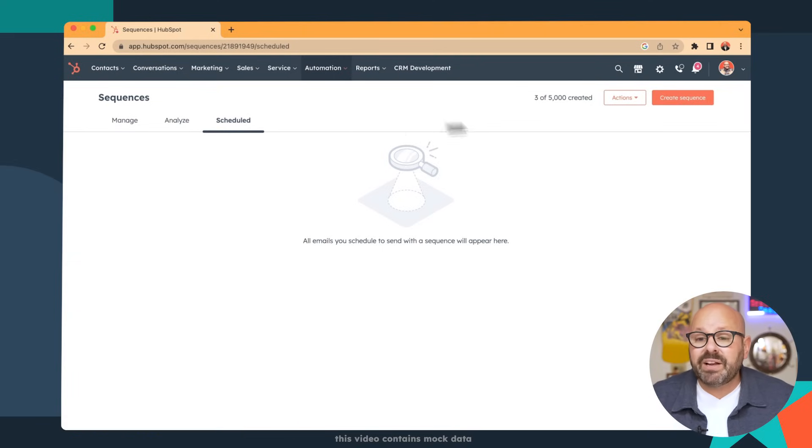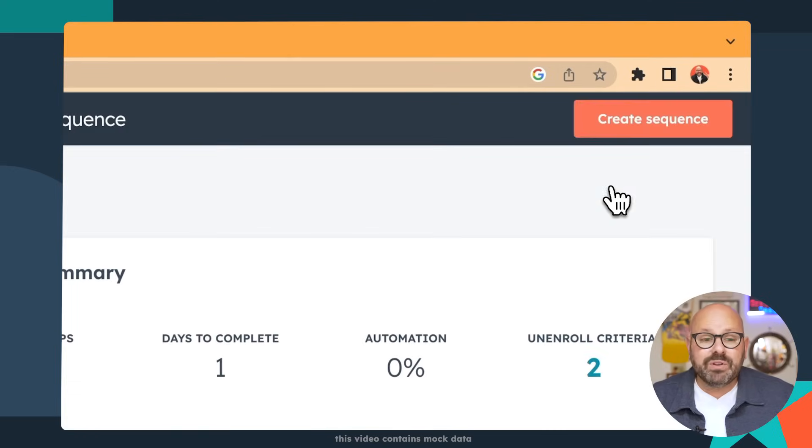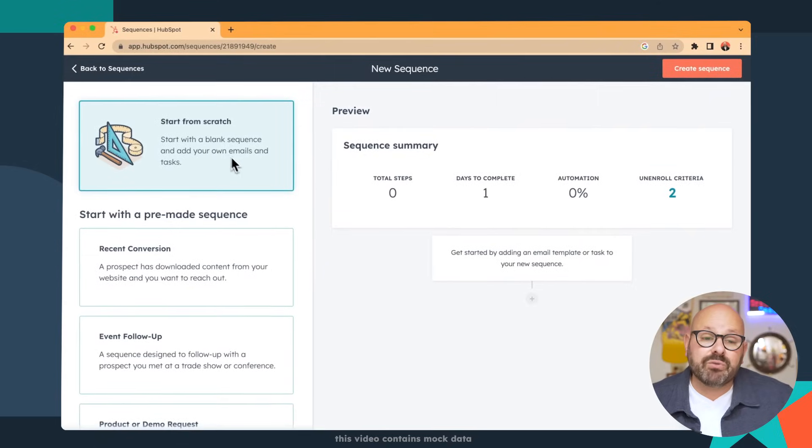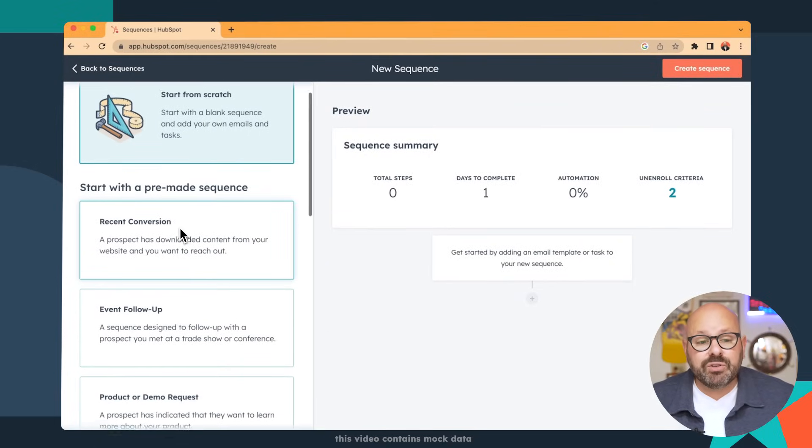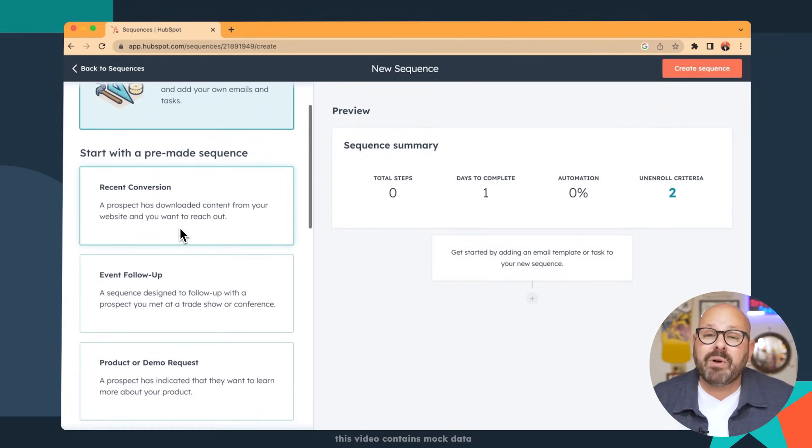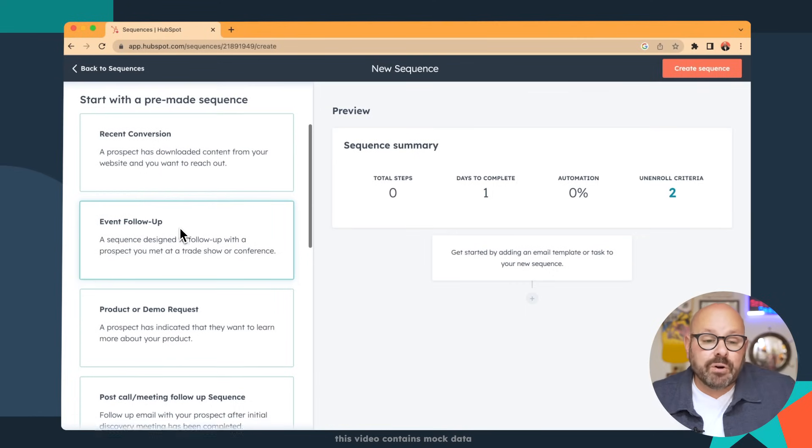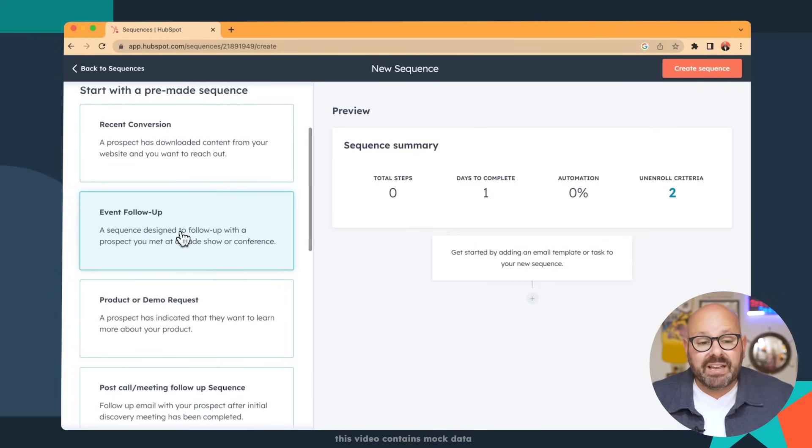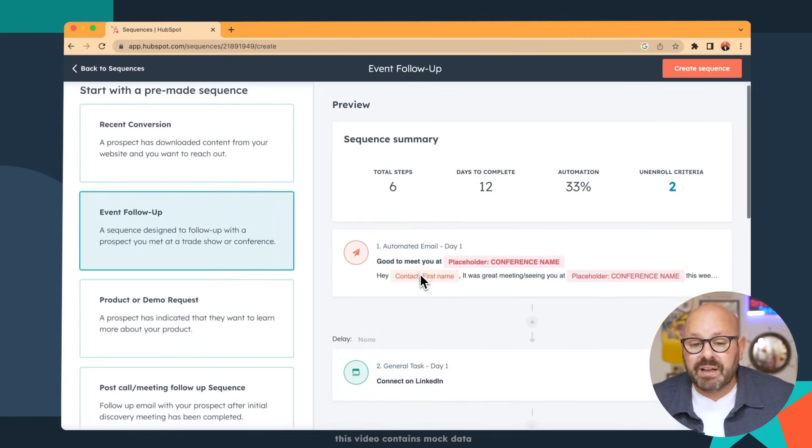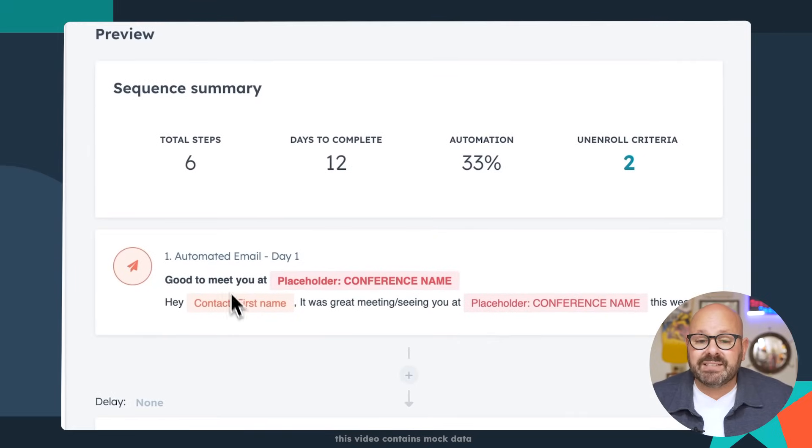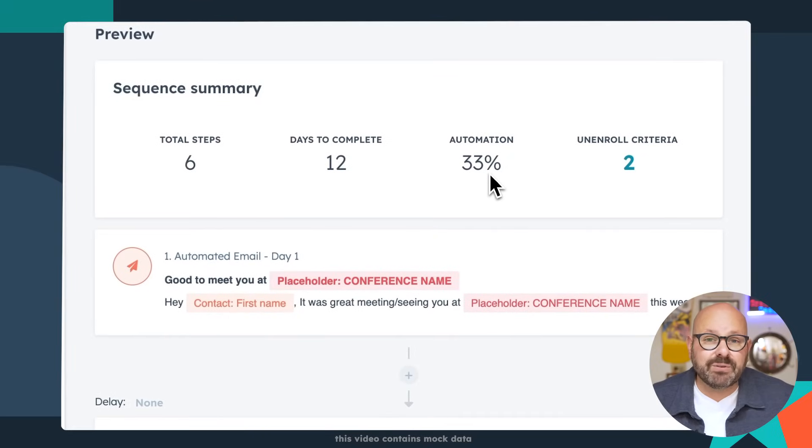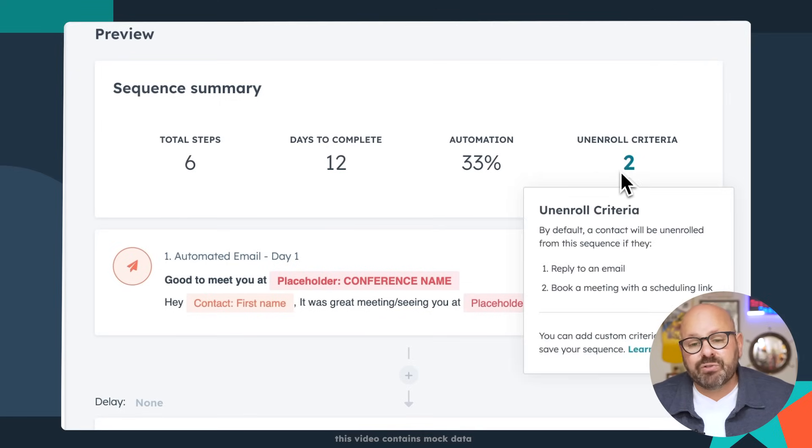Today, we're going to go ahead and create a sequence. Now, when you go to create a sequence, you'll notice you can create one from scratch, or you can use one of our pre-made sequences made from HubSpot sales professionals. For example, after an event, you may want to follow up with leads that you met. You can see that this sequence has six steps. It will take 12 days to complete. 33% of those tasks are automated, and there are two unenrollment criteria.